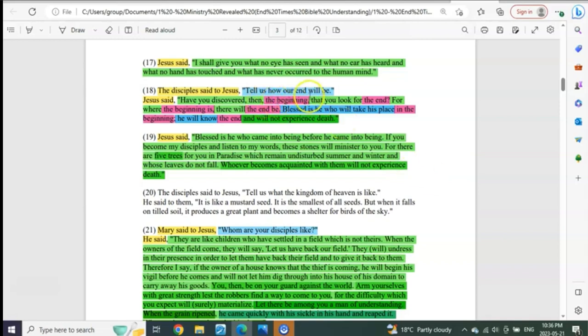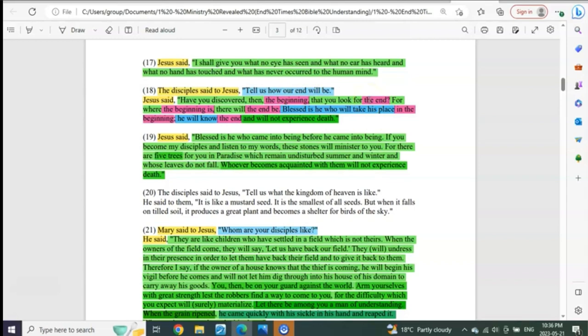Who has then discovered the beginning that they look for the end? Do you know anybody outside of this ministry that's understood this? For where the beginning is, there the end will be. What?